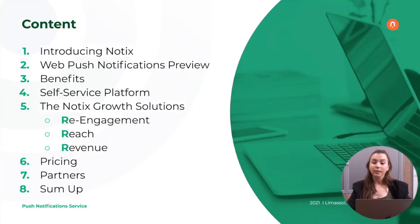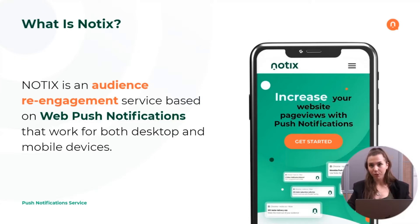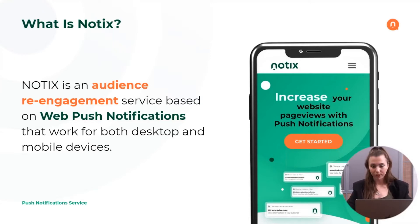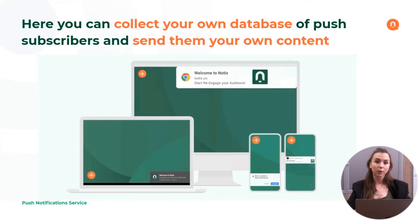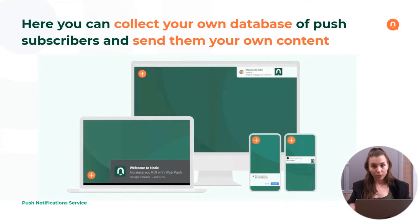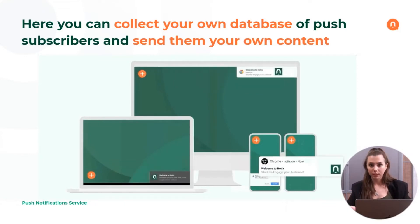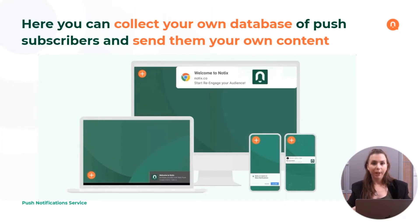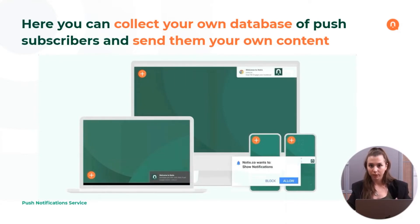Let's get started. What is Notix? Notix is the audience re-engagement service, which is based on web push notifications that are working on both desktop and mobile devices. In Notix, you can collect your own database of push notification subscribers and engage them by sending your own content in those notifications.